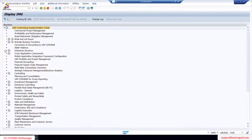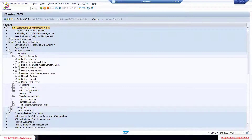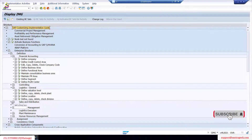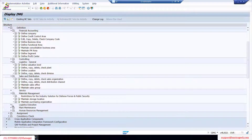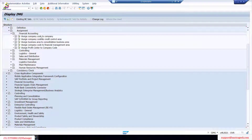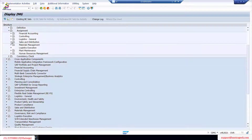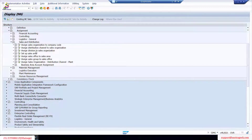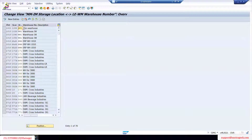Just two minutes — we'll walk through what we did. Under the enterprise structure we defined the company, and we defined the plant. We also defined sales and distribution related items, material management, and storage locations. We defined a dummy warehouse and the shipping point. Once we defined these, we did all the assignments: company code to company, plant to company code, and under sales we assigned the sales organization to company code.